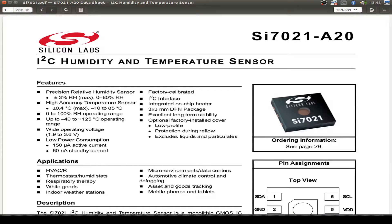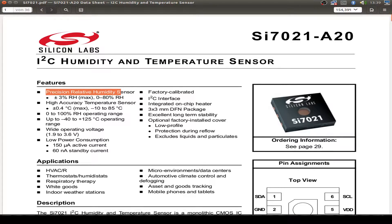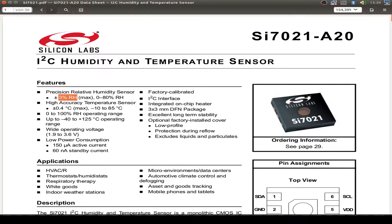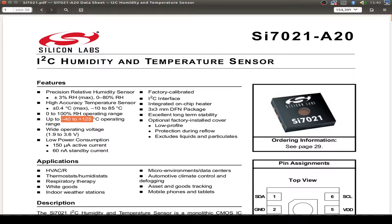So first, let's have a look into the datasheet for this SI7021 from Silicon Labs, the humidity and temperature sensor with the I2C bus. It has a great precision, 3% by humidity and only 0.4 degrees Celsius at temperature readings. But it can only operate at minus 40 up to 125 degrees. So it's only for ambient temperature measurement purposes.